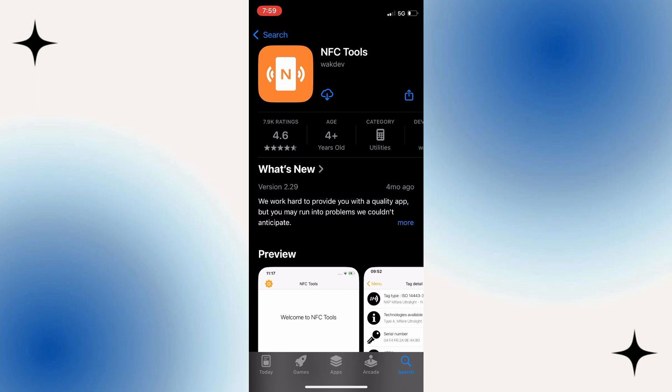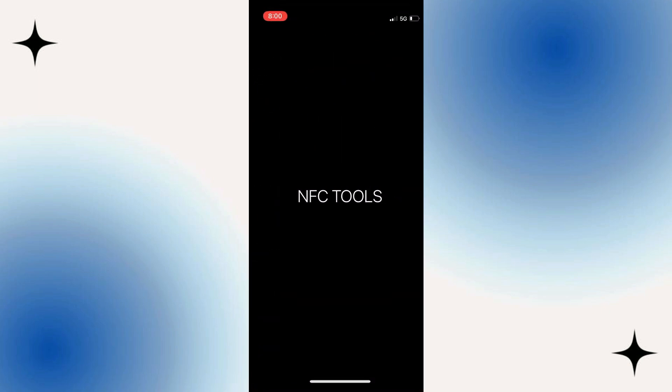So what we're going to do is just download and install this onto our iPhone. It's just going to take minutes to do. Once it's downloaded, just go ahead and open up NFC Tools.